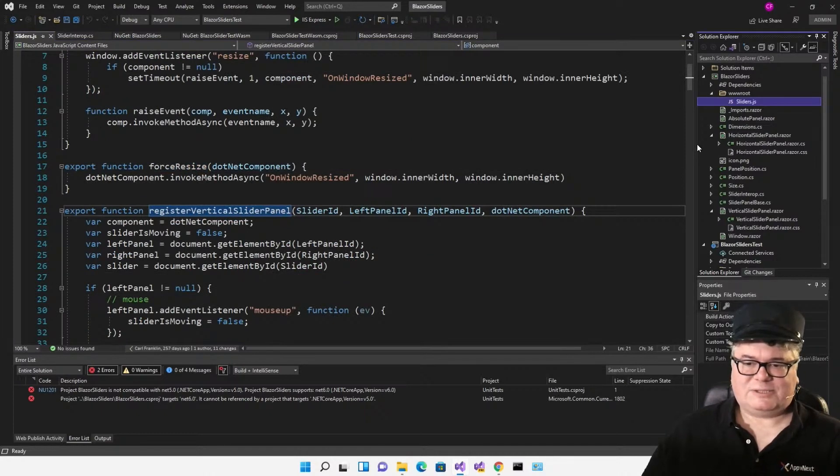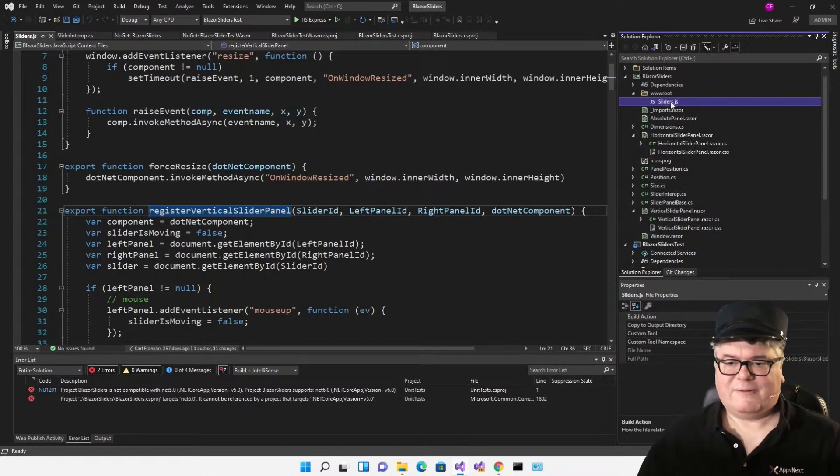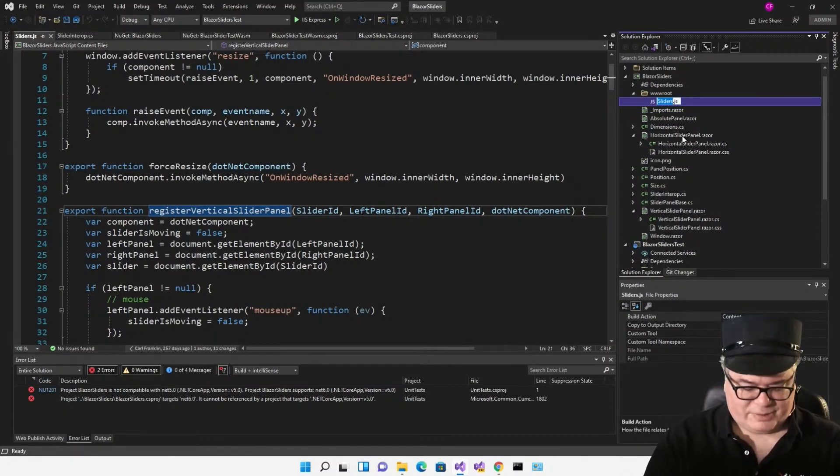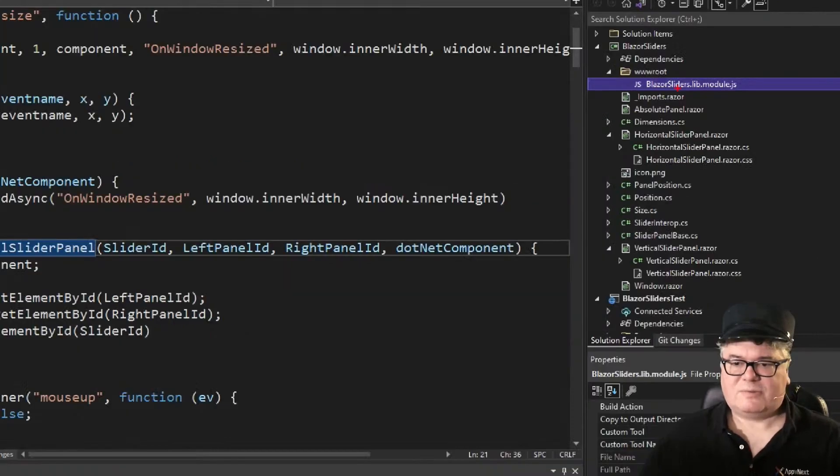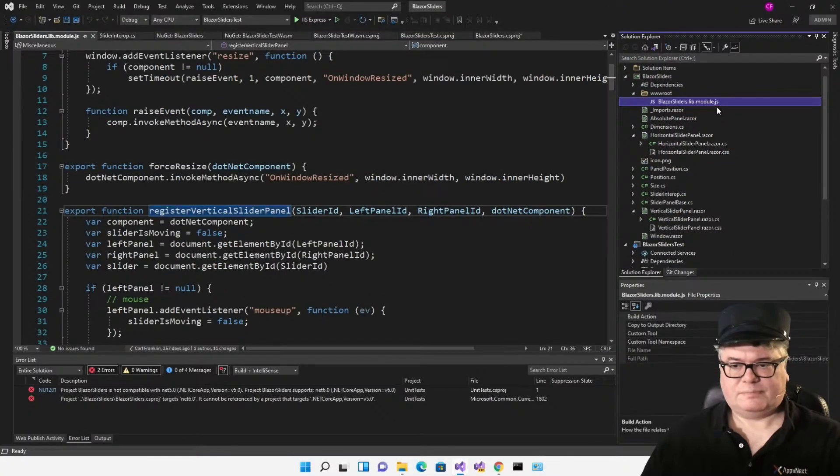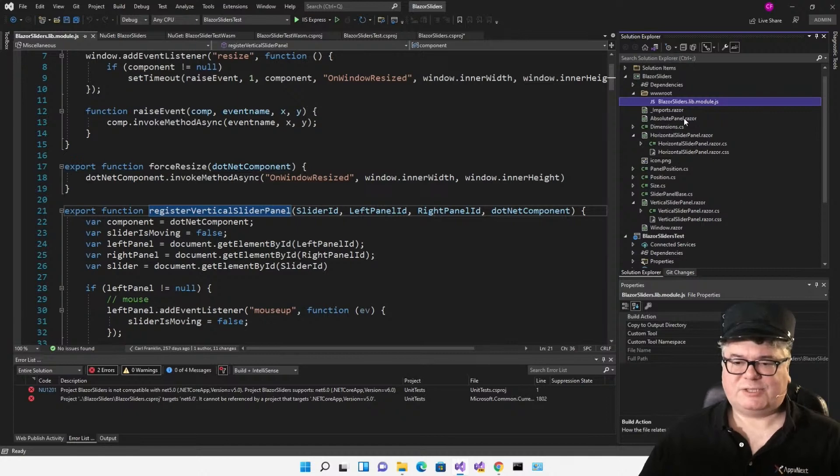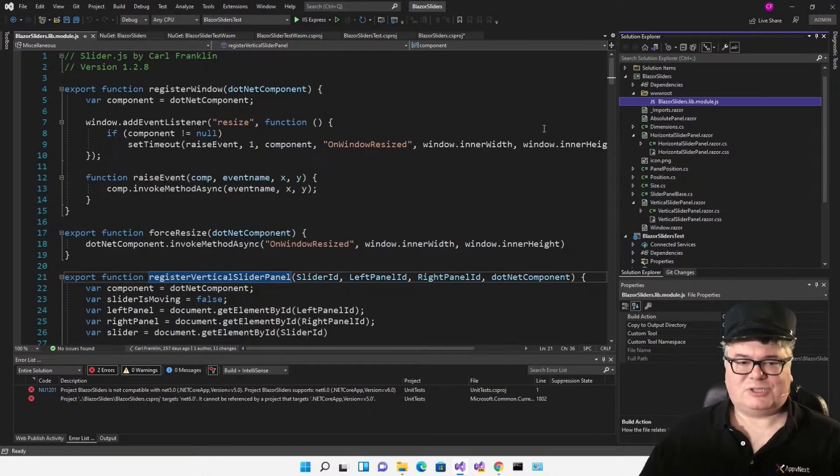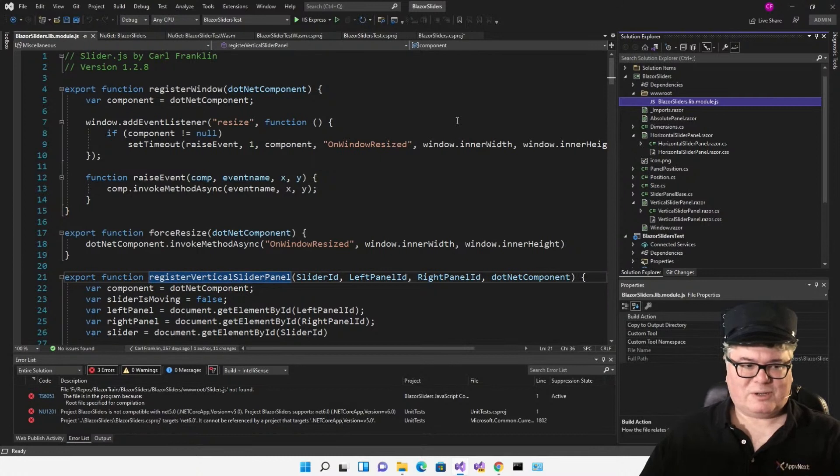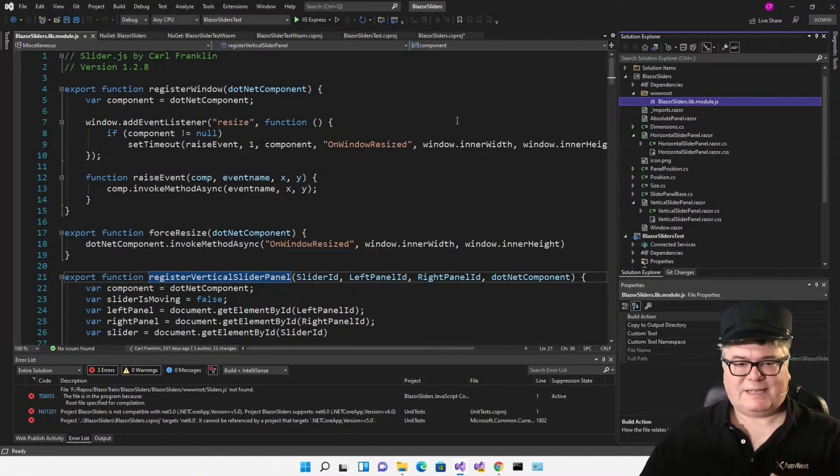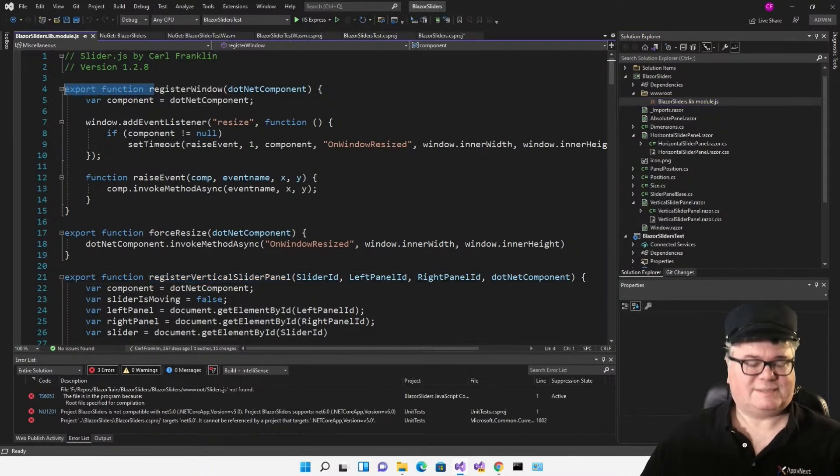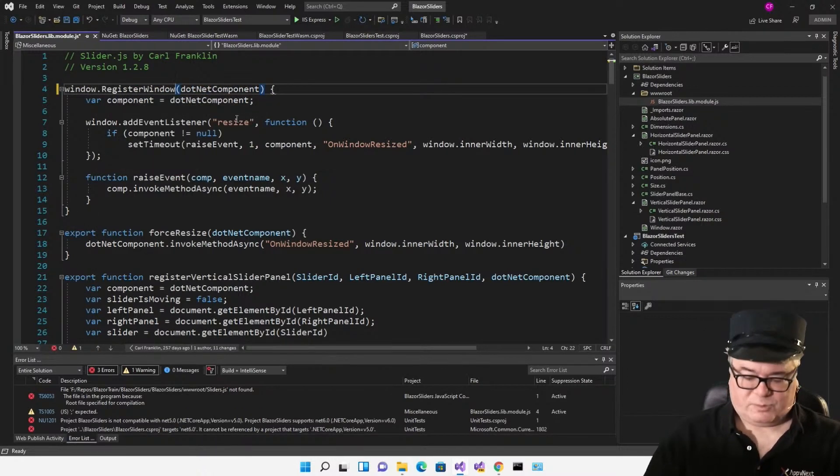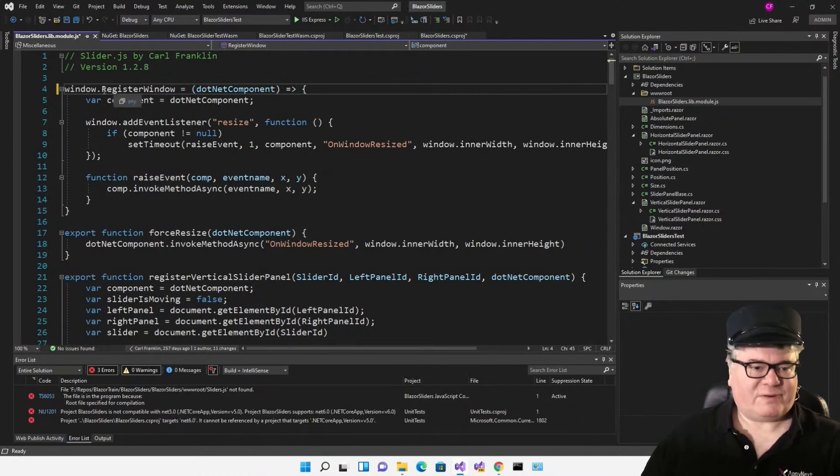In .NET 6, you do not have to do this. You don't have to have all this interop layer. What you can do is simply rename your JavaScript file to the library name, which is Blazor sliders, .lib.module.js. You can see it's the library name, .lib.module.js. And now I can get rid of slider interop. But I've got to change my code to use this correctly. Just like I would do with putting a script tag in either my underscore hosts file or in my web root index.html for WebAssembly, I'm going to do these the same way. I'm going to say window.capitalRegisterWindow equals arguments and then a lambda. And I'm going to do that for all of these.